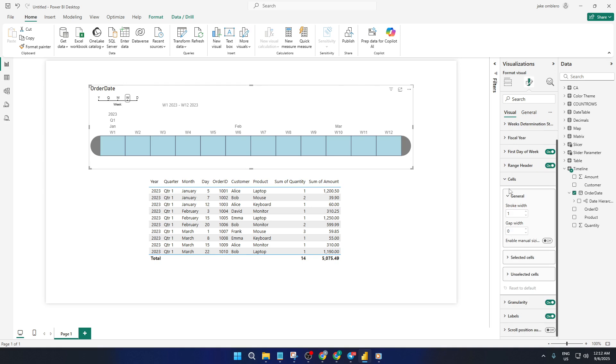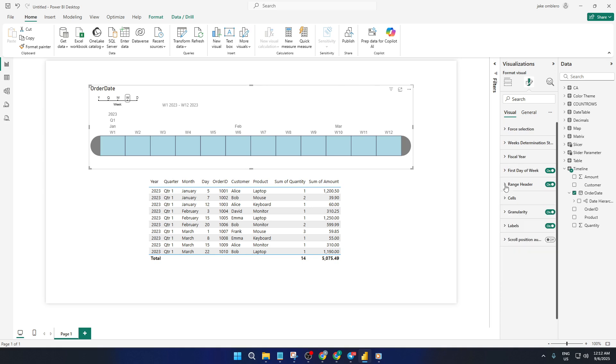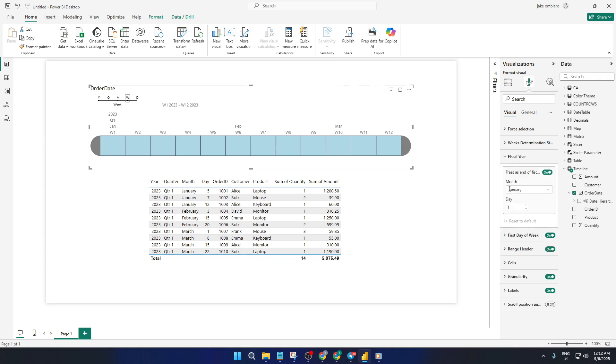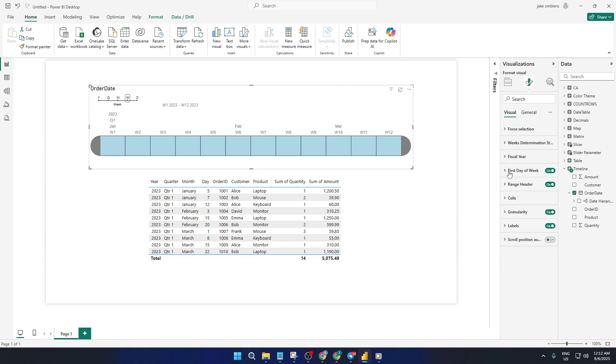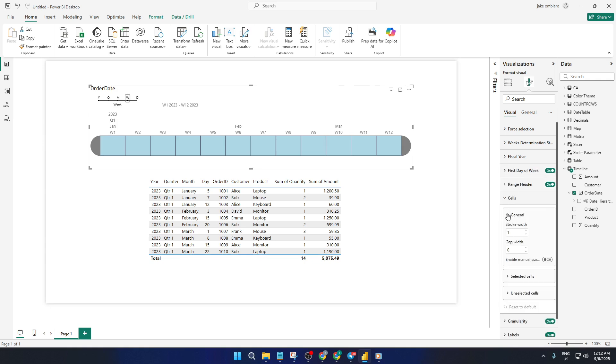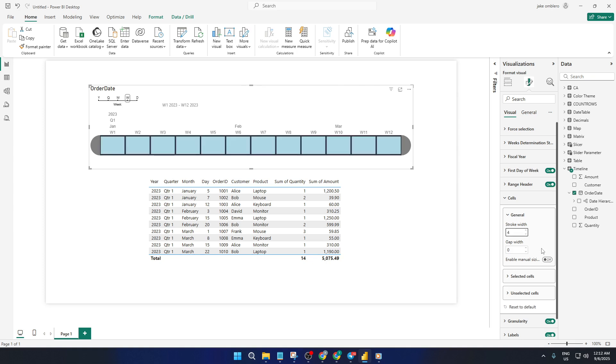Once you're happy with how everything looks and feels, simply click outside the timeline to lock in your changes. That's it. Your timeline slicer is now live and ready to go, helping viewers effortlessly filter and explore the data in your report. I hope this helps you unlock even more power and flexibility in your Power BI dashboards.